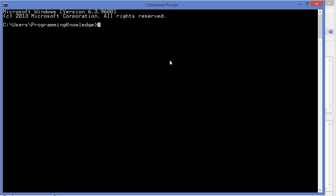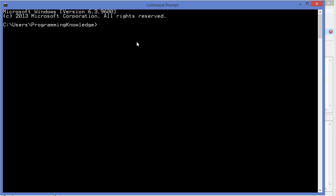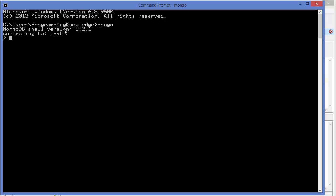For this video I'm going to use the normal Windows command prompt to see our results better. I've opened an empty command prompt, typed 'mongo' to switch to the mongo shell, and then we'll switch to our temp database using 'use temp' and press enter.